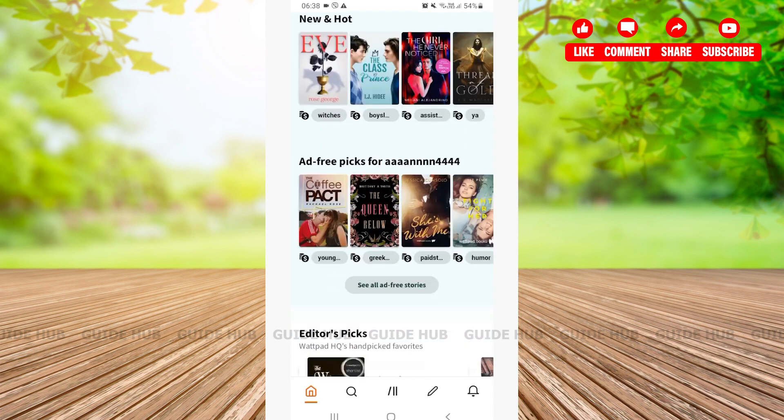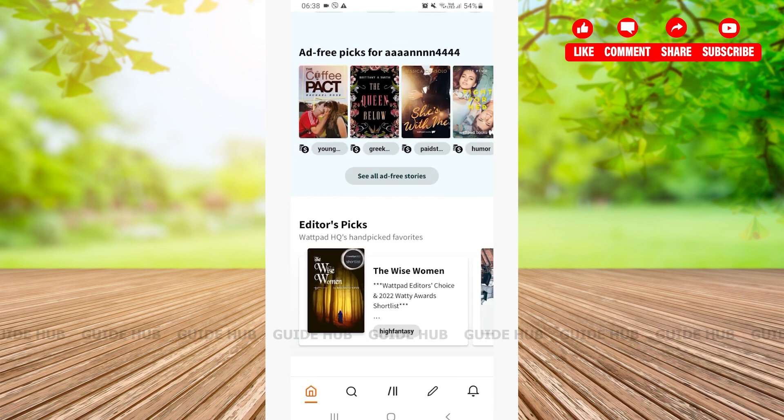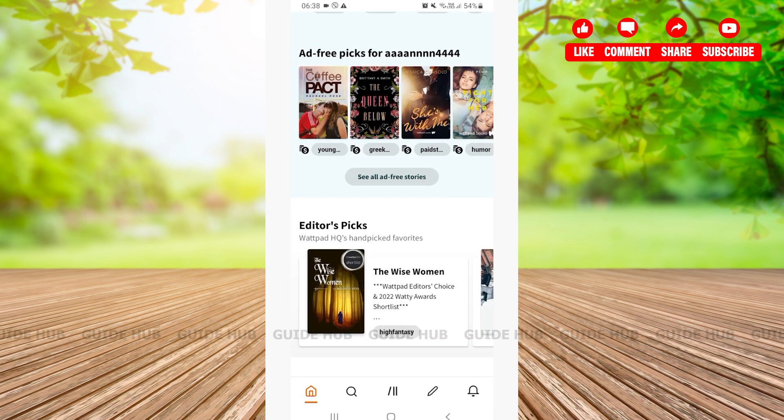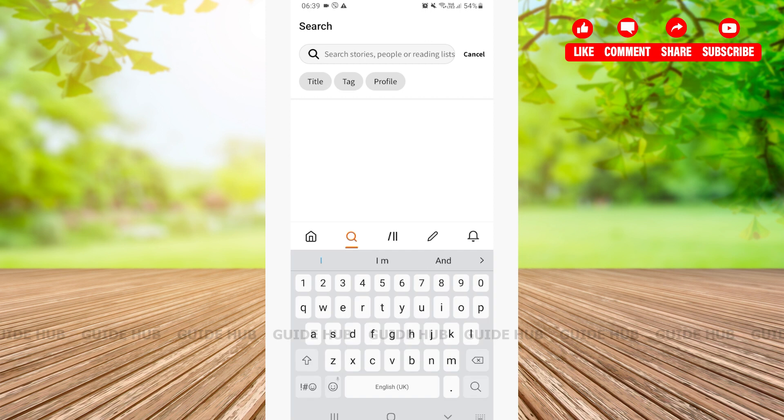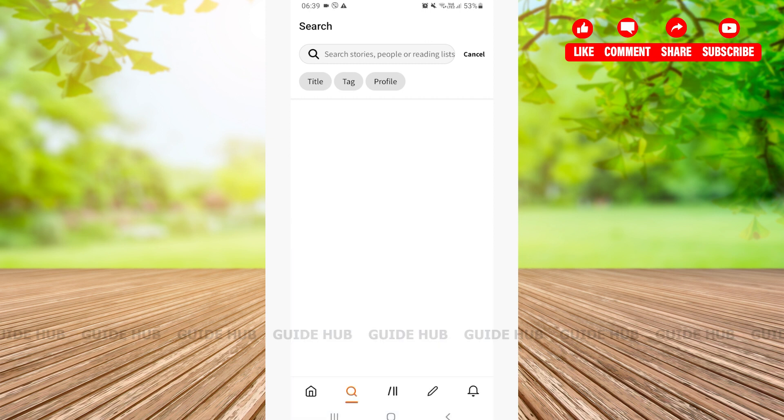You can choose your preferred story from the home page or you can also tap on the search bar that is located down below right beside the home icon. Here you can search for the stories or people or reading lists. For now, I will be downloading a story from the home page.